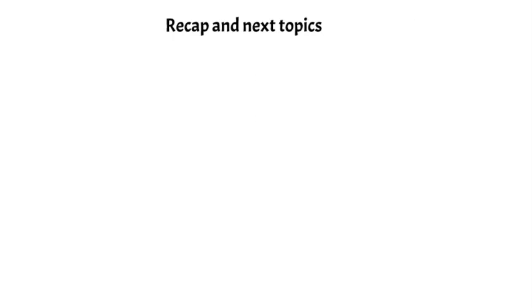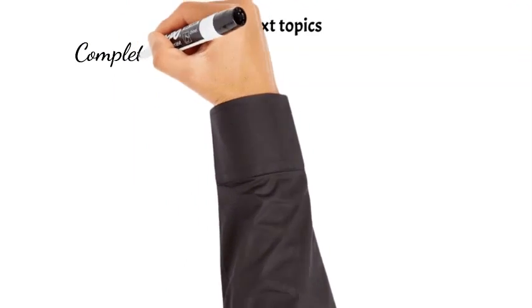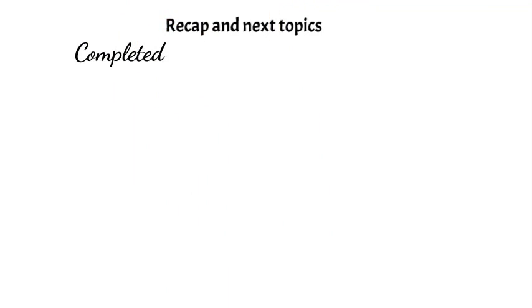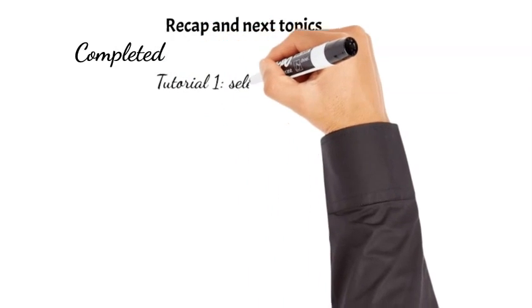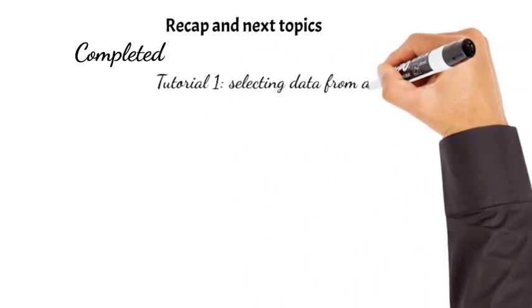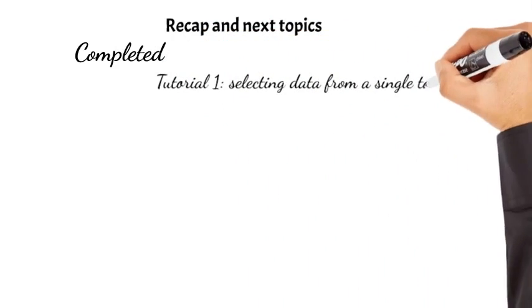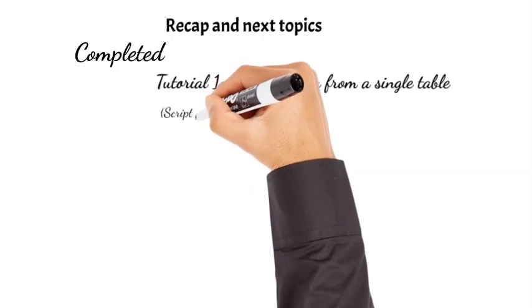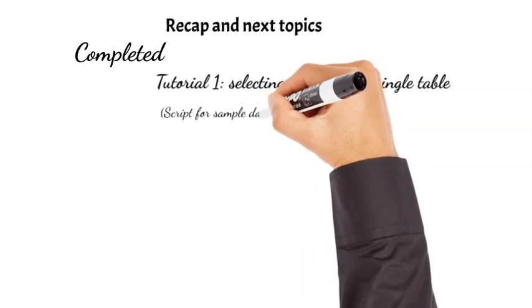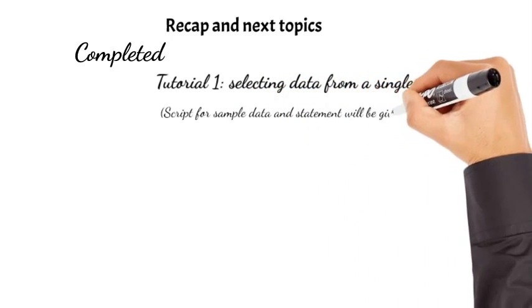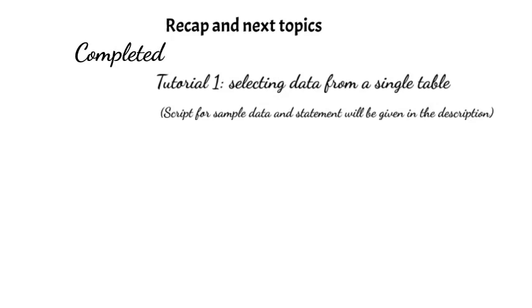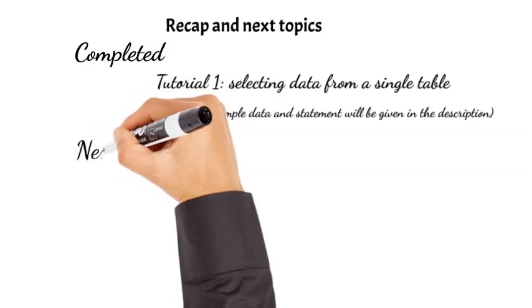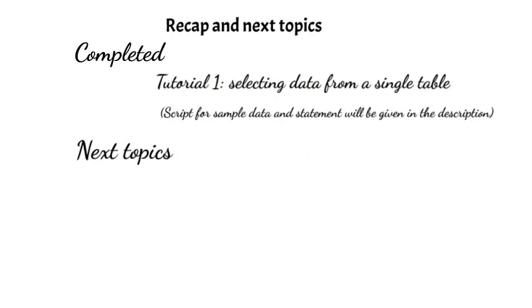Let's do a recap of what we have done so far, and what is yet to be covered in this series. In this first video, we learned how to select data from a single table using SQL statements. If you need a script to create sample data and try the SQL statements, it will be given in the description. Please review the script and use only in a testing or dummy database.